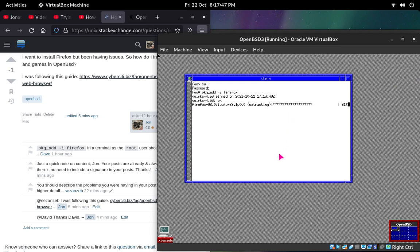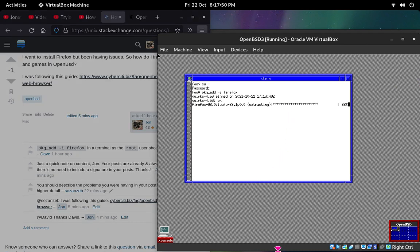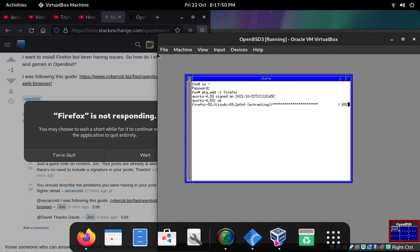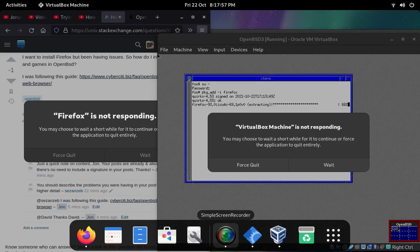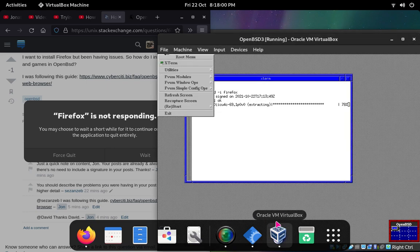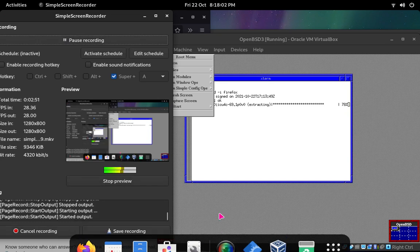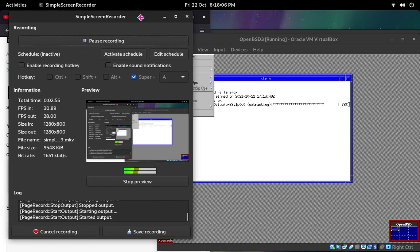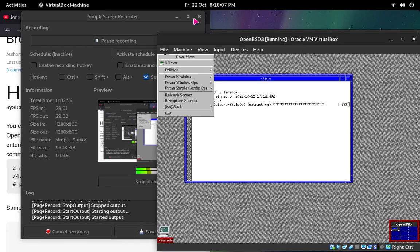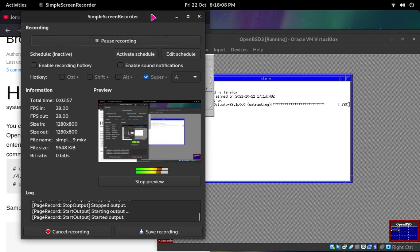Anyway guys, I'll end this video here. I don't want to make it very long. That was basically how to install software in OpenBSD. Okay guys, I'll end this video there. Bye.